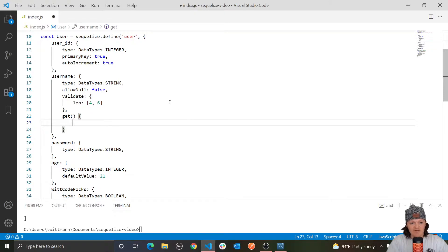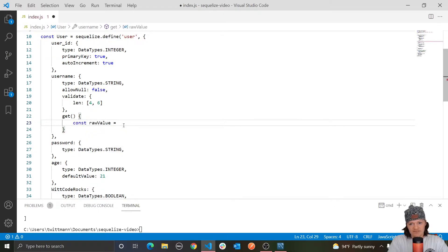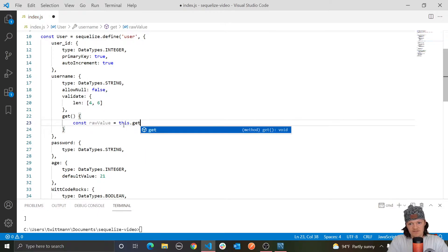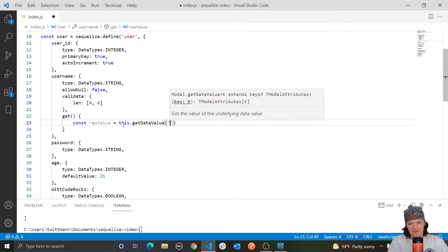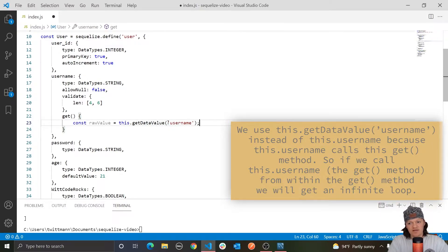Now let's add some functionality to this method. Anytime we retrieve a user's username from the database, let's capitalize it. I'm going to make a variable called rawValue and set that to this.getDataValue, passing in the key of the column, which is username. What we are doing here is getting the raw value from the current user that we are selecting. The getDataValue method is the same as just accessing an object's property using dot notation, however this should only really be used in custom getters with SQLize.